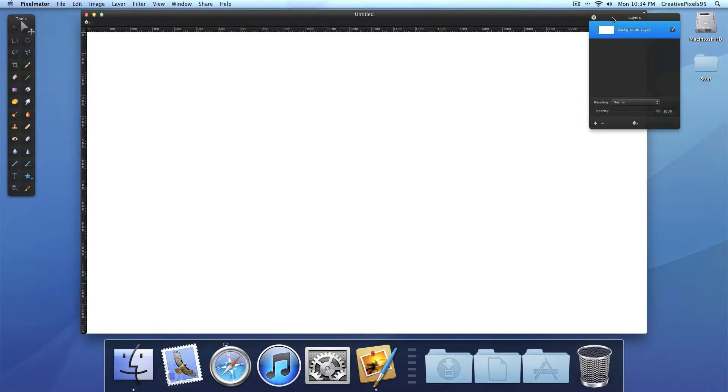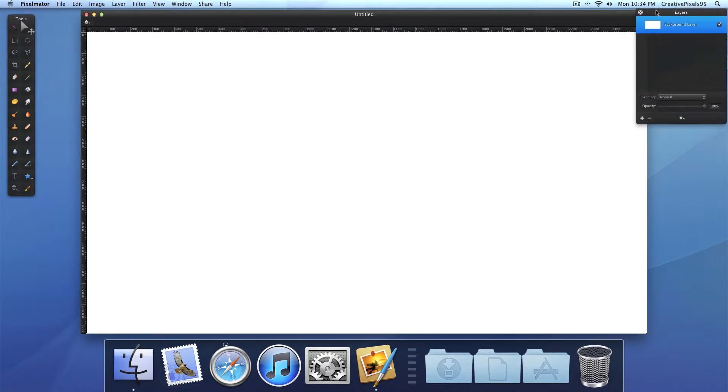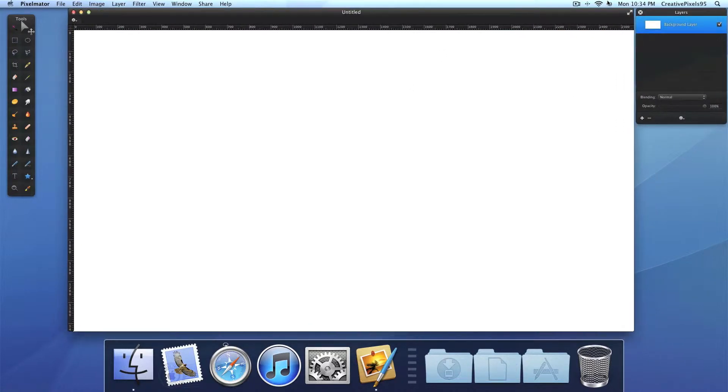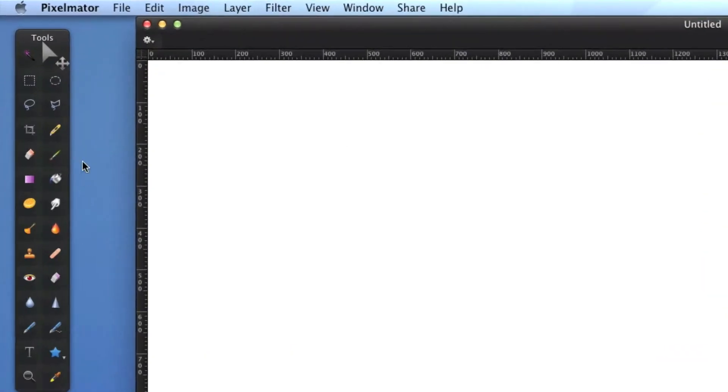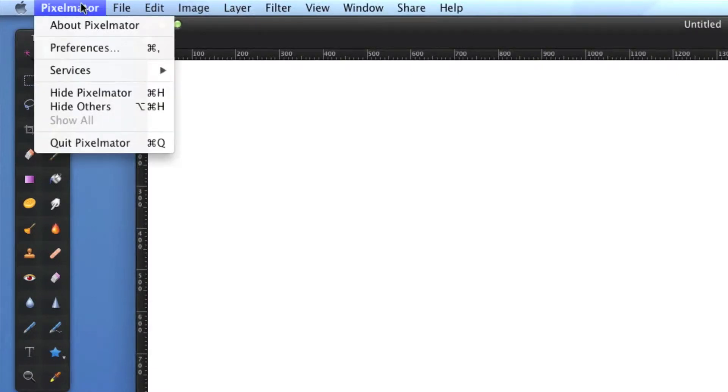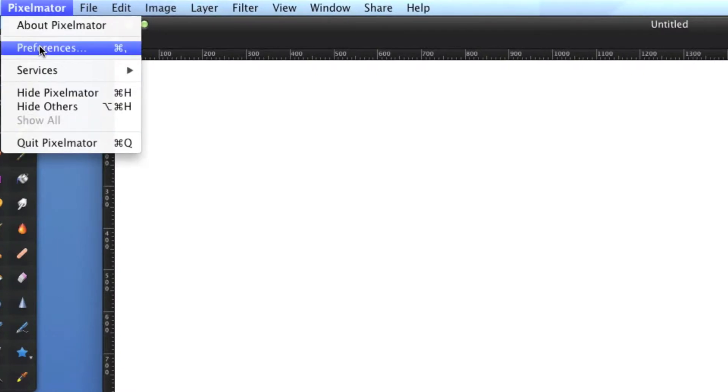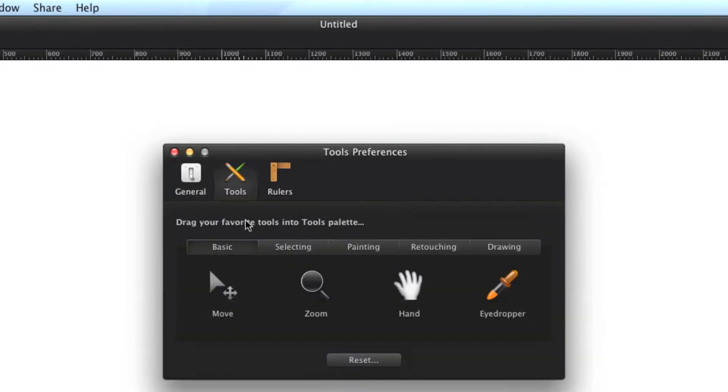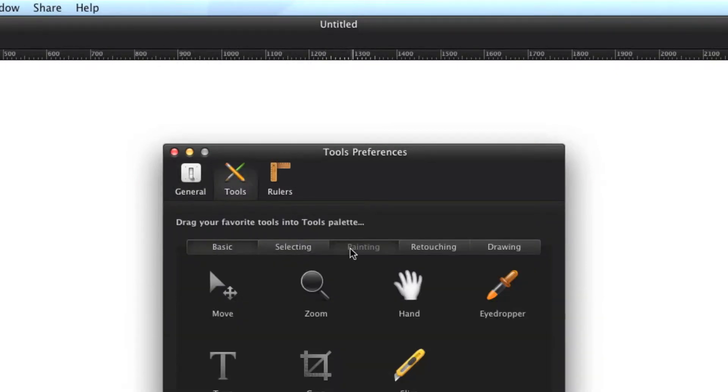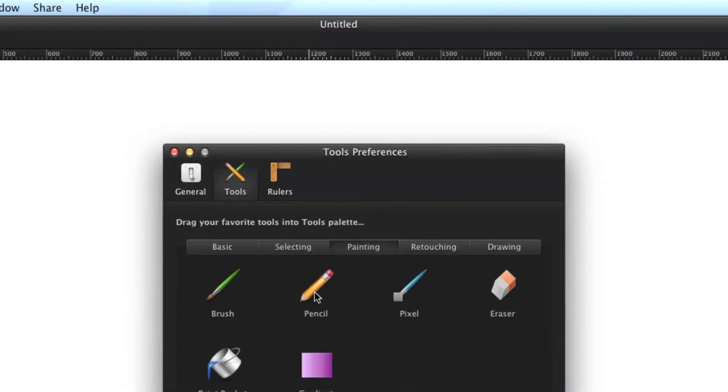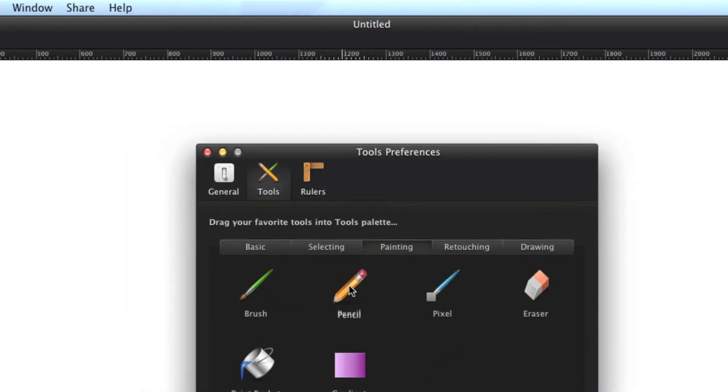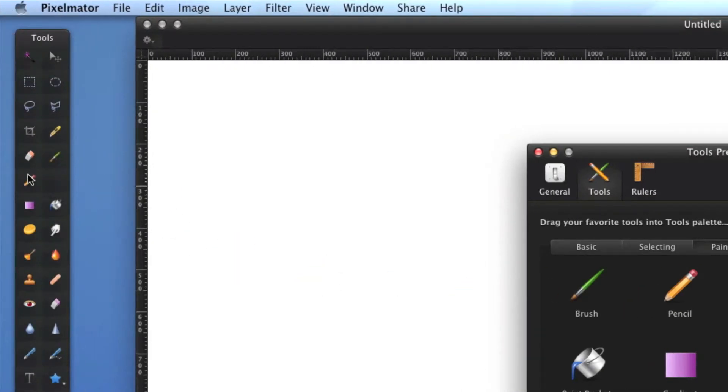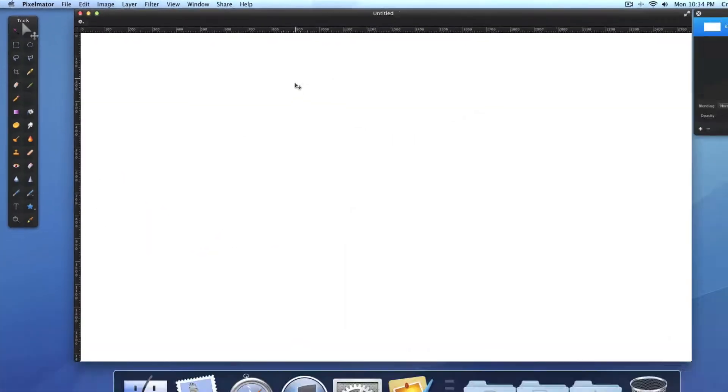Drag that aside. And first of all we need to modify our tools bar. So go ahead and click the Pixelmator menu above and click preferences. And go to tools and painting. And you want to drag this pencil icon here, because we need this later.